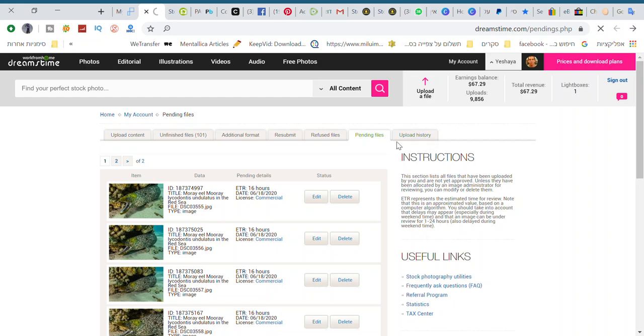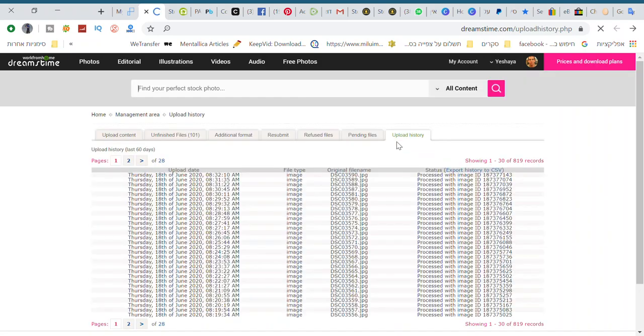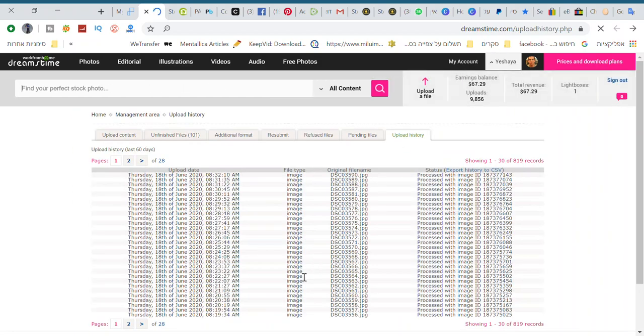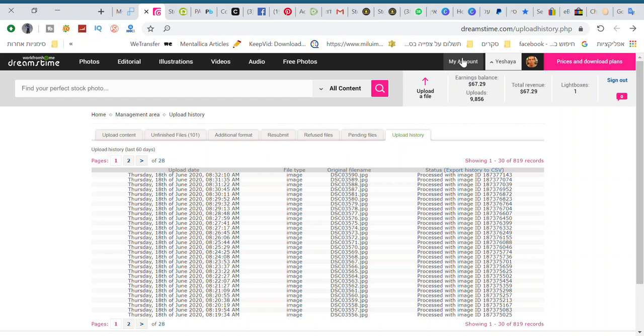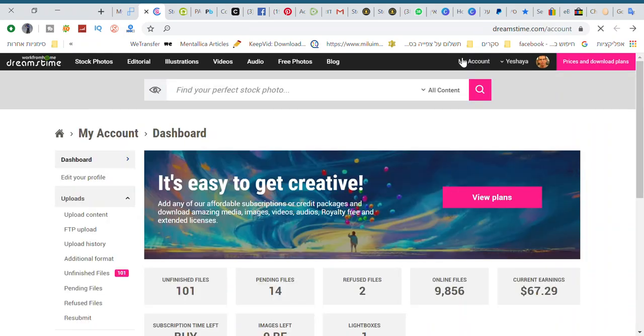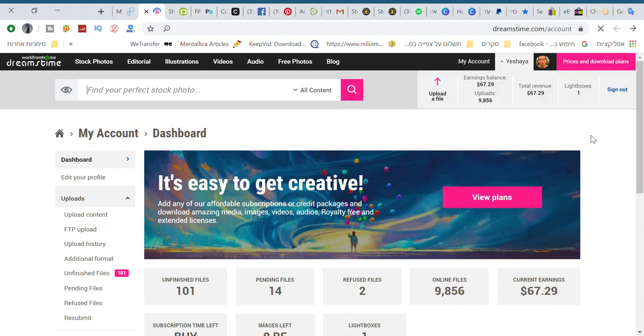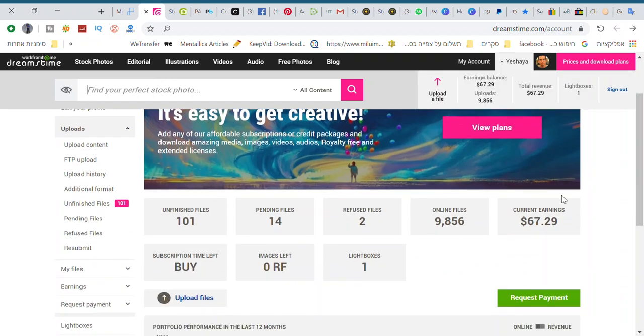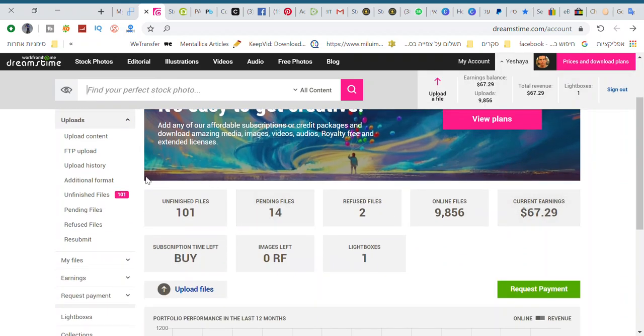Upload history - see all the photos and the whole list of them, last 60 days. Let's go to account, and a couple more stuff here. You could also upload it from FTP uploader. I'll do a different video about it.